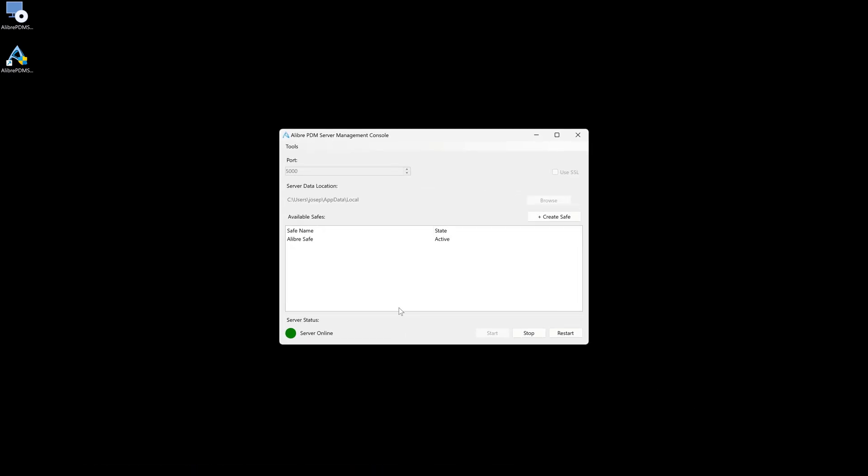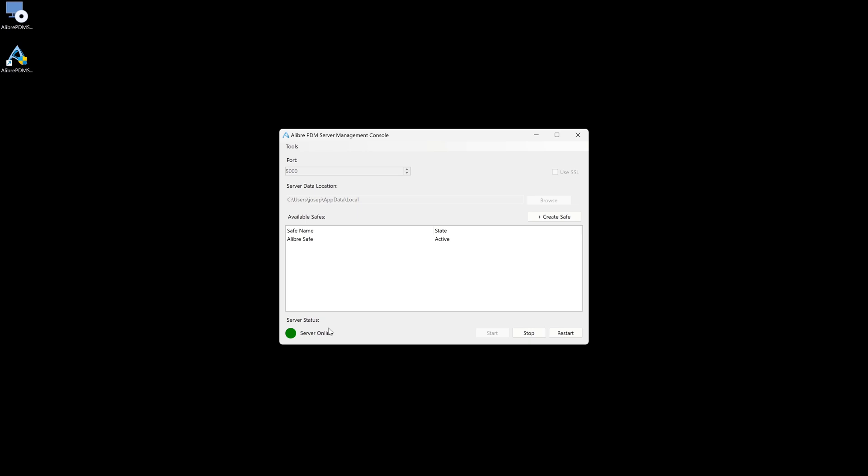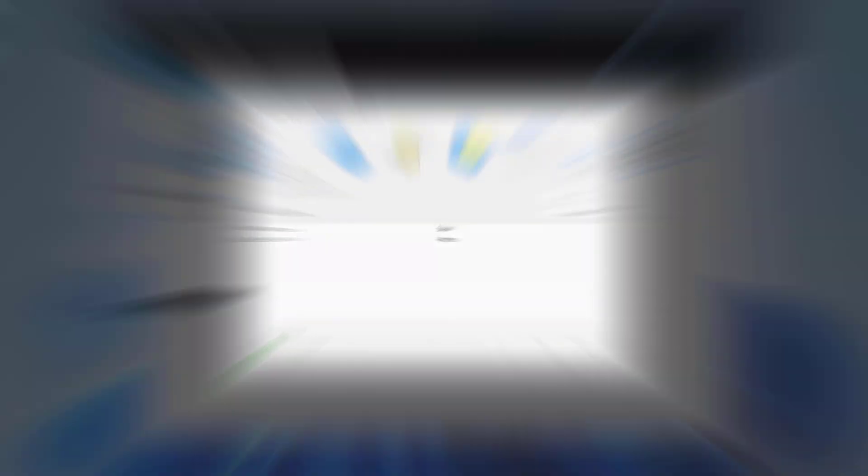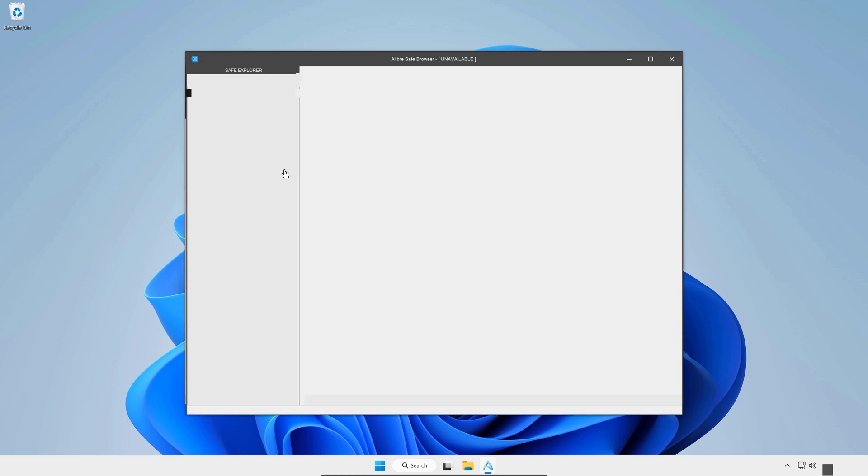And it still is. So this is Alibre safe that we'll be connecting to. So this is a machine on the same local network as our Alibre server device. And I'll start by opening the PDM browser.